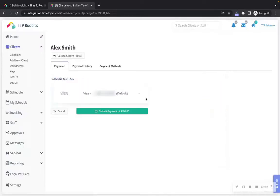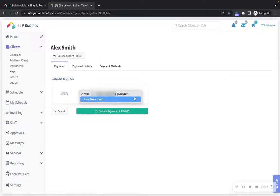In the payment methods drop down, you can select another card that the client has or select use new card to add a new payment method for the client.